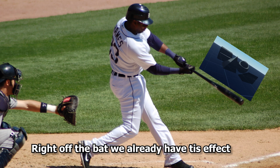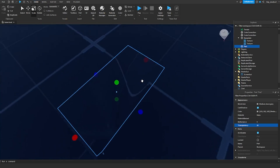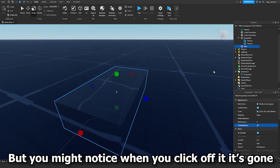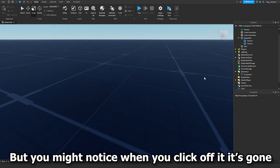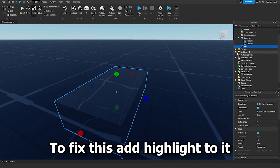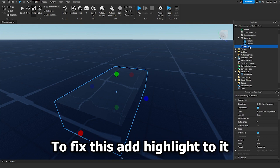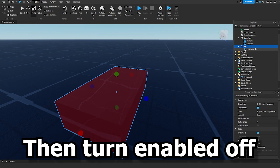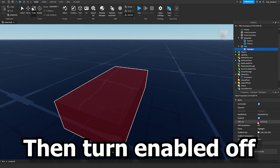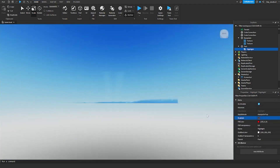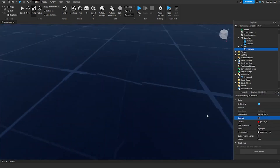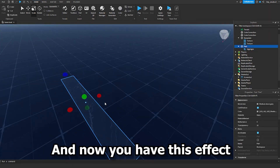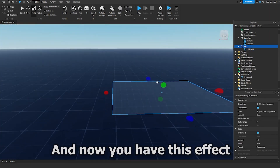Right off the bat, we already have this effect. But you might notice when you click off it, it's gone. To fix this, add a Highlight to it. Then turn Enabled Off. And now you have this effect — congrats.